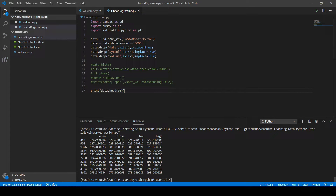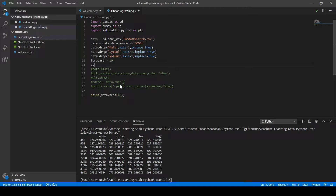Now the most important part begins — stay focused. We want to predict the stock open value 10 days in advance. For example, if we have the open, close, high, and low values on May 10th, we want to predict the stock open value 10 days ahead. First, define 'forecast = 10', then define a label column as 10 values shifted upwards of the open column using the shift method: 'data["label"] = data["open"].shift(-forecast)'.